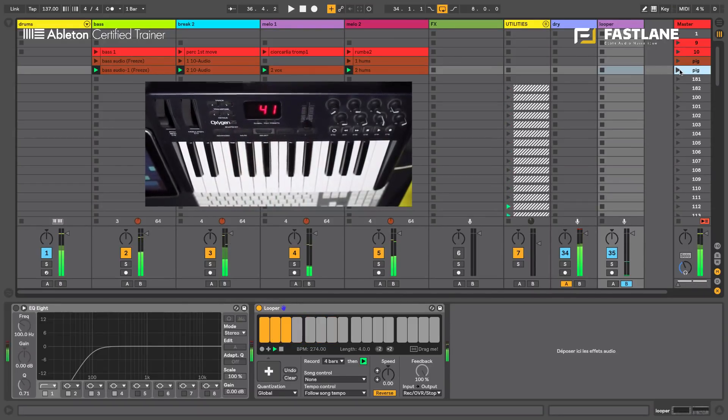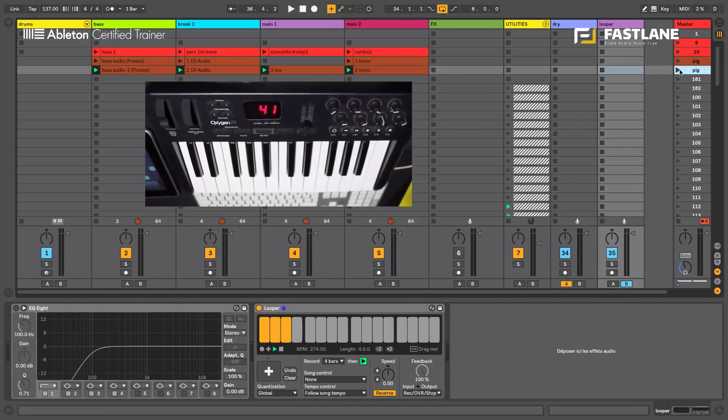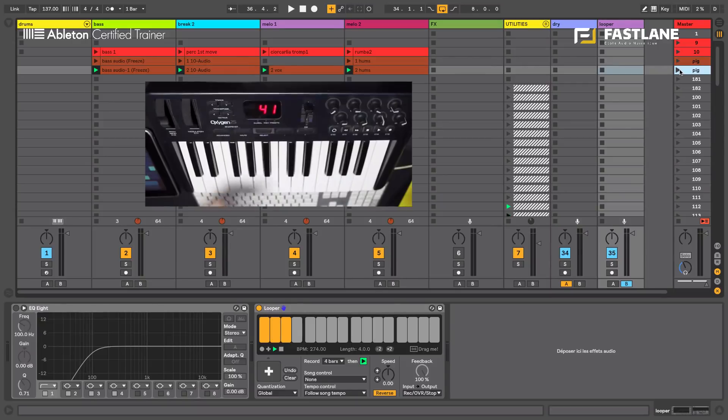You see the dynamic. You see the punch this gives to a live set that is improvised and played live. So that's how this master looper dry wet technique works.